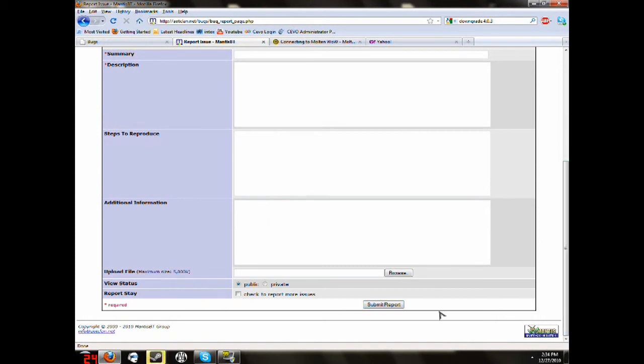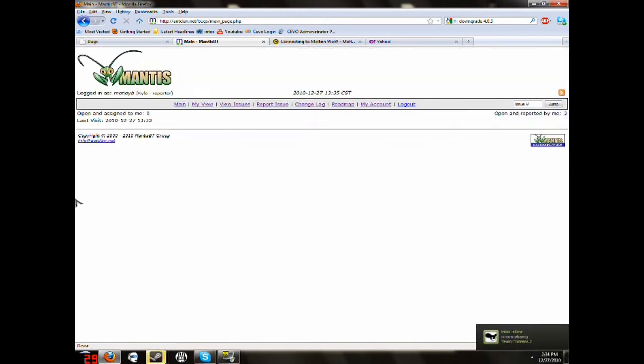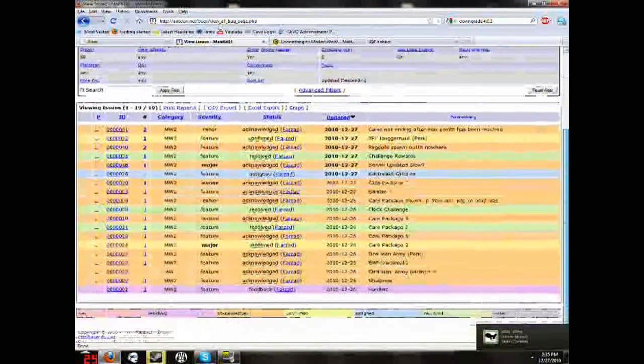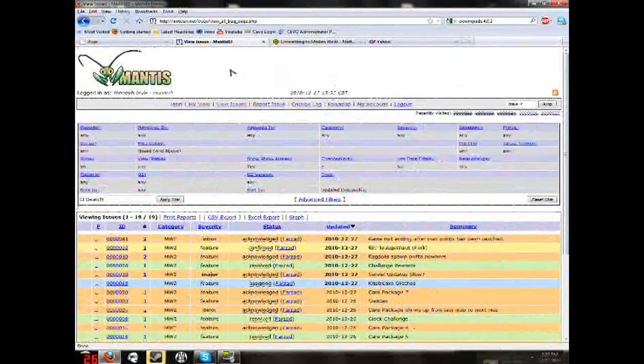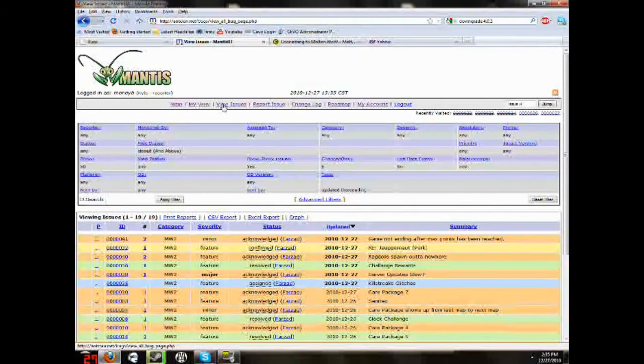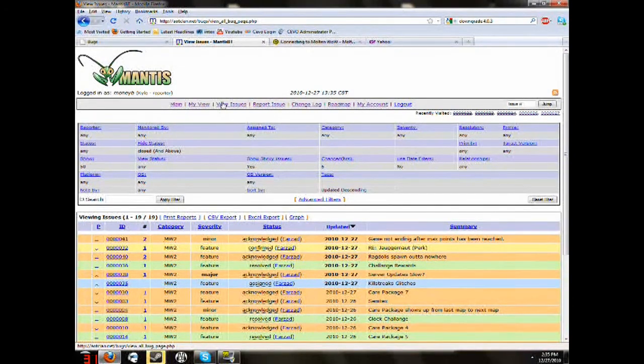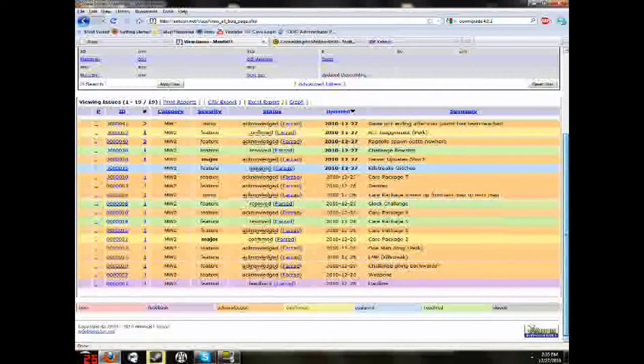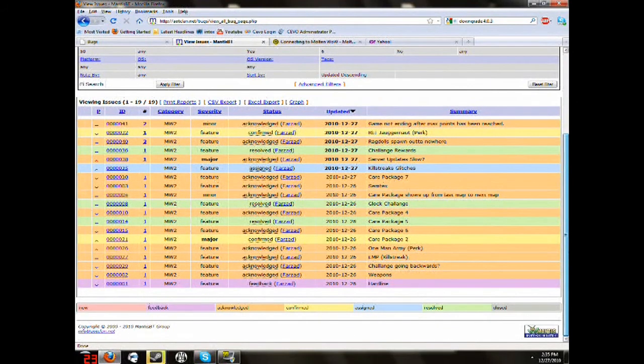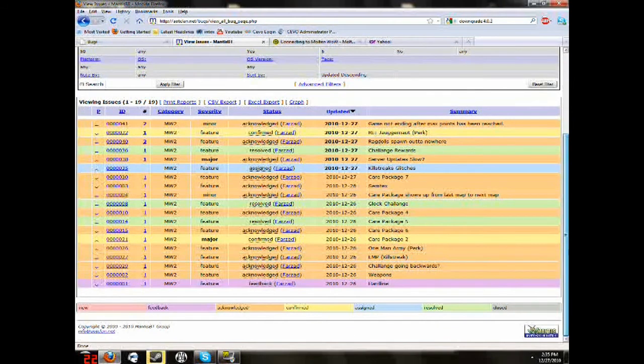Once you submit everything, it's going to go Submit Report. And then you go back to the main. And it should be down here. To view all the issues, just view issues up at the top. It's pretty self-explanatory, everything. But those of you that are new to this, you might have some problems figuring out what to do.